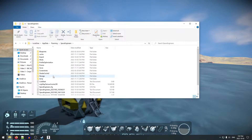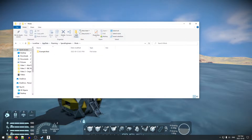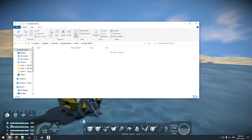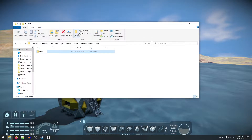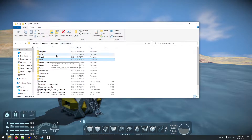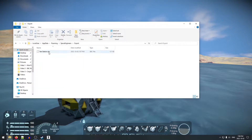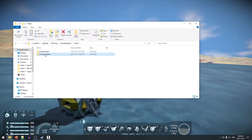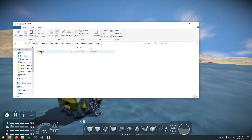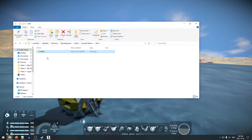We're going to go to Space Engineers, then into the Mods folder. We're going to create a new folder called 'example station', then inside that a folder called 'data', and inside that a folder called 'prefabs'. Then we go back to the Space Engineers root folder, into Export, take the test station file, cut it, and paste it into mods > example station > data > prefabs.